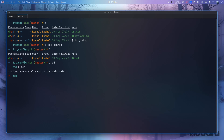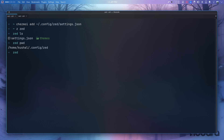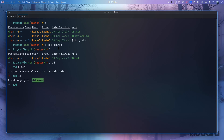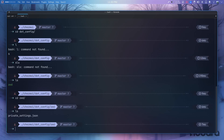The settings and themes are there — something seemed empty but I was looking in the wrong directory. The correct one is the private `settings.json` in the right path.